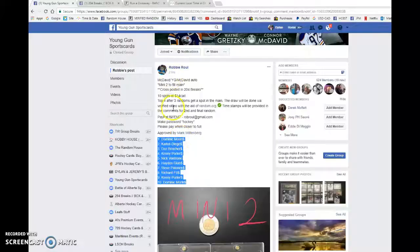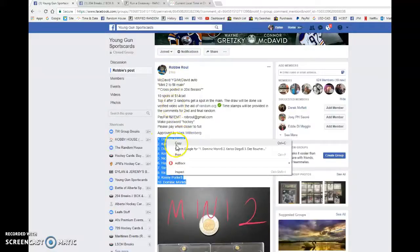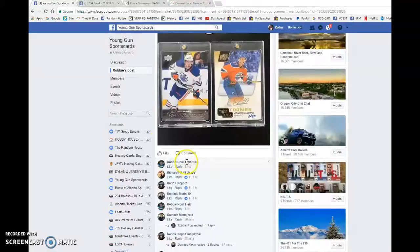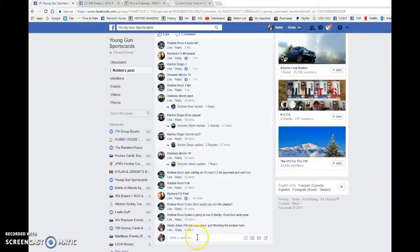Hey guys, Dylan here today. We have Robbie's mini number two to fill the main McDavid. Top four after three win. Dominic with the bookends at one in between.